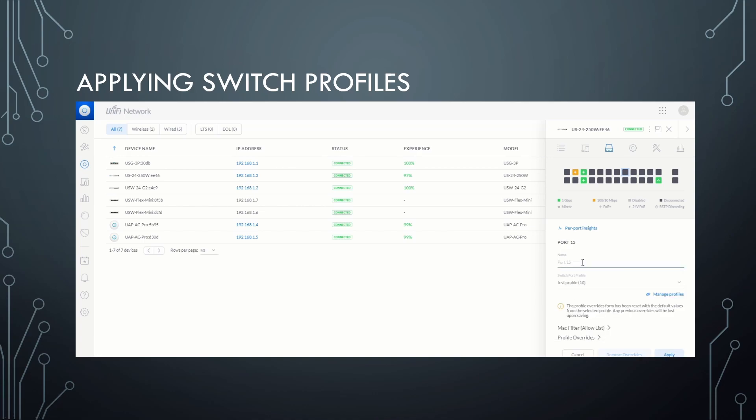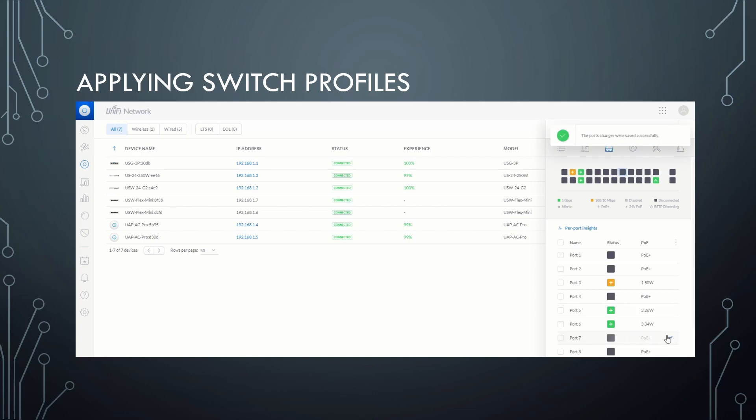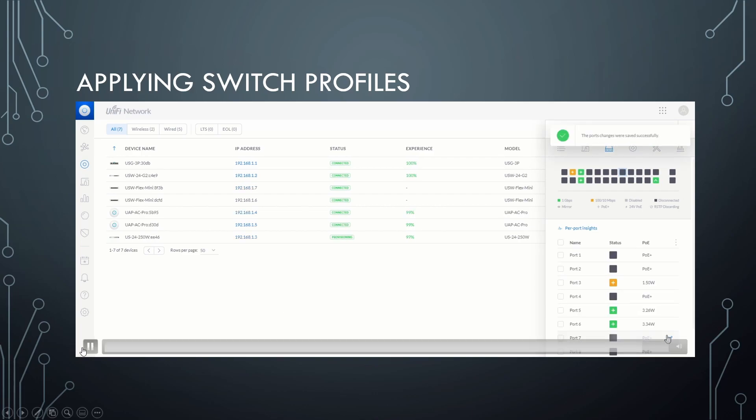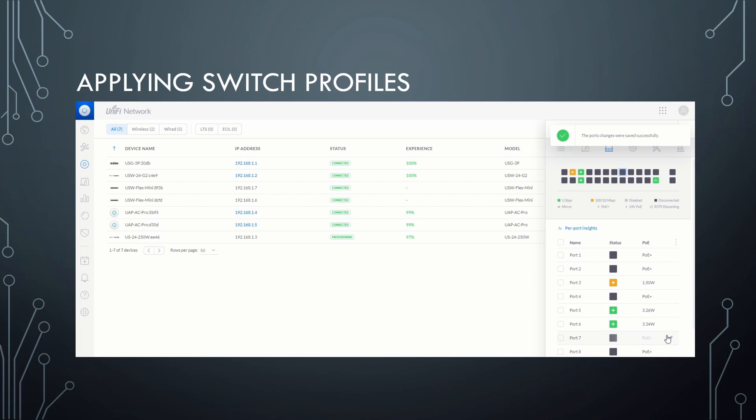And we can name the switch or the switch port for ease of administration. After that, you're just going to click apply, let the switch provision and that is it. That is the full process of creating a VLAN, creating a custom switch port profile to go with it, and then applying that to the switch port.